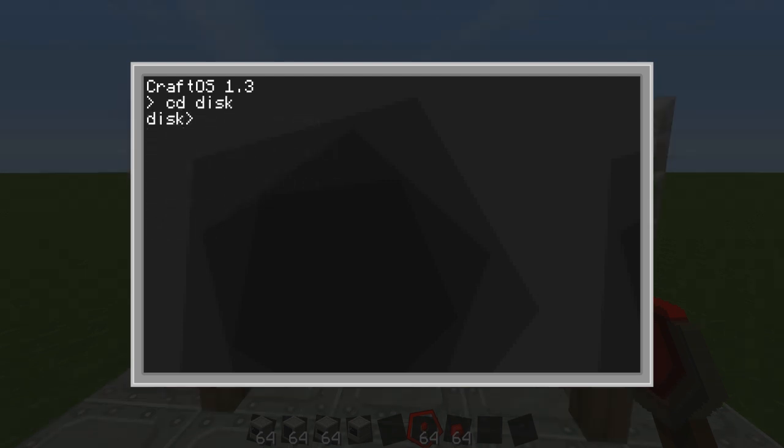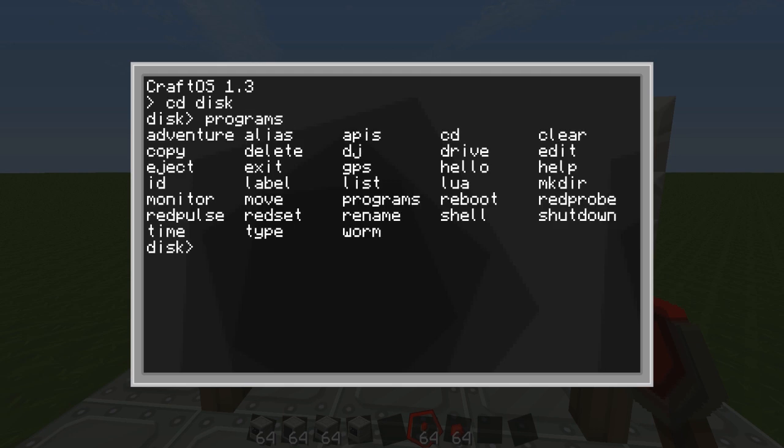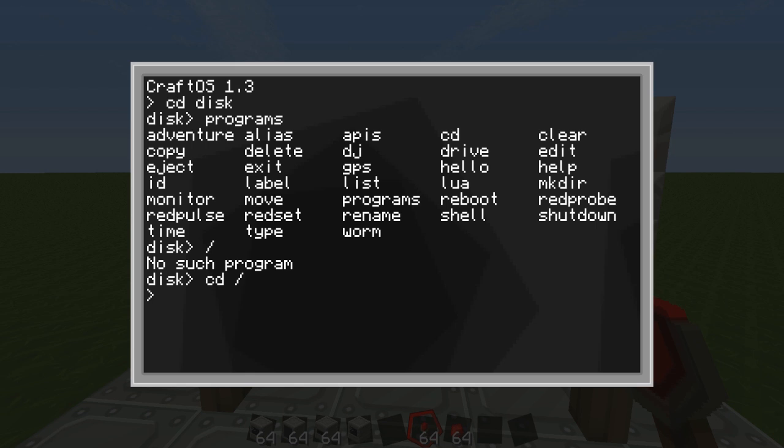So if you do programs then you'll see the normal programs that are on the computer. To exit the directory you do CD slash, there we are. And that goes back to the normal computer directory.